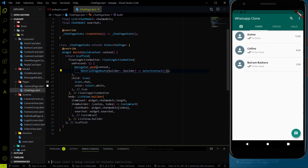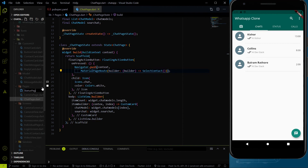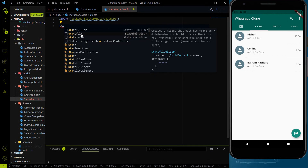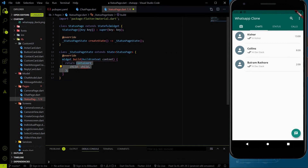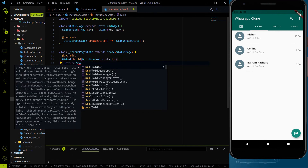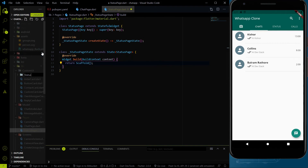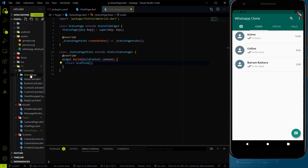Before the speed code begins, let me create two files. The first file I'm going to create is for the status page — status page dot dart — inside the pages folder, where we already have the chat page and camera page. I'll import the Material package, create a stateful widget called StatusPage, and return an empty Scaffold. Inside the custom UI folder, we also need to create another folder responsible for the status page, since we need many cards for it.